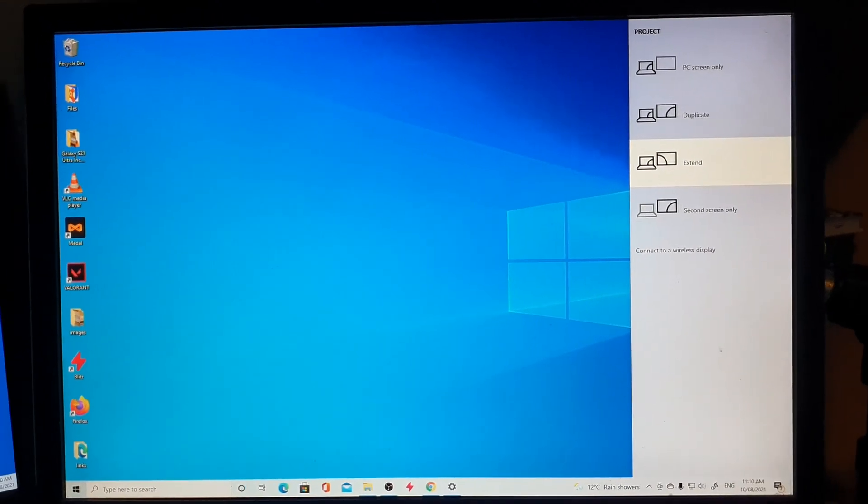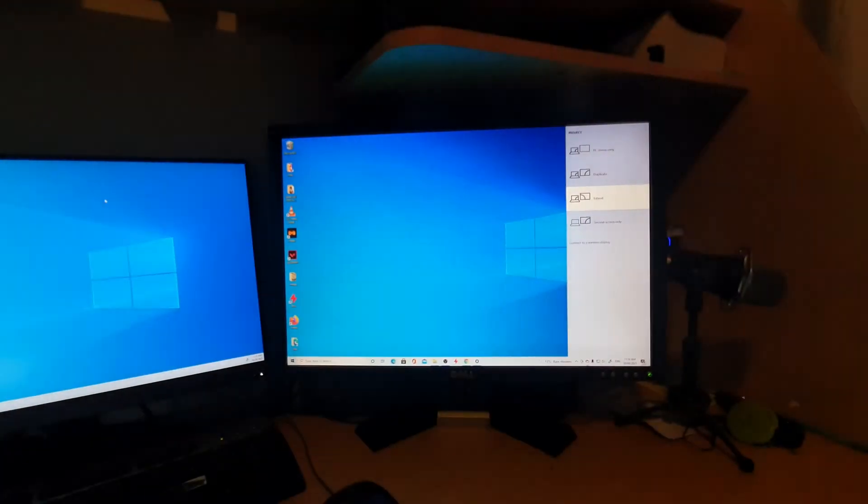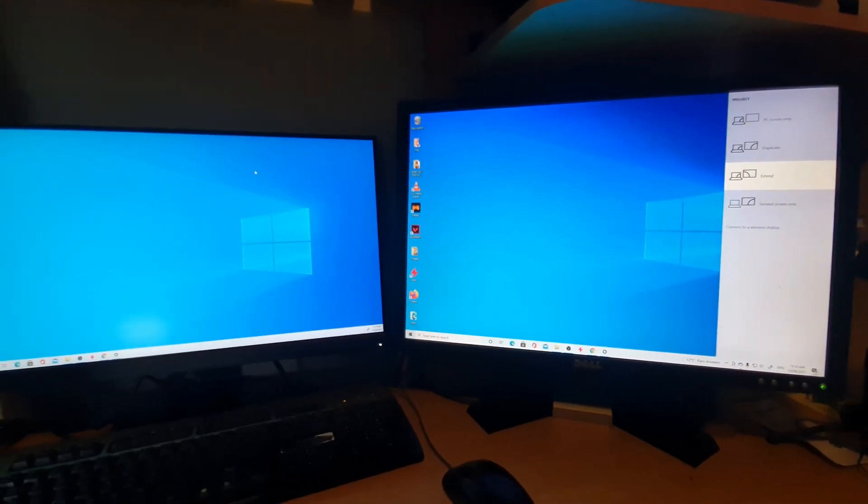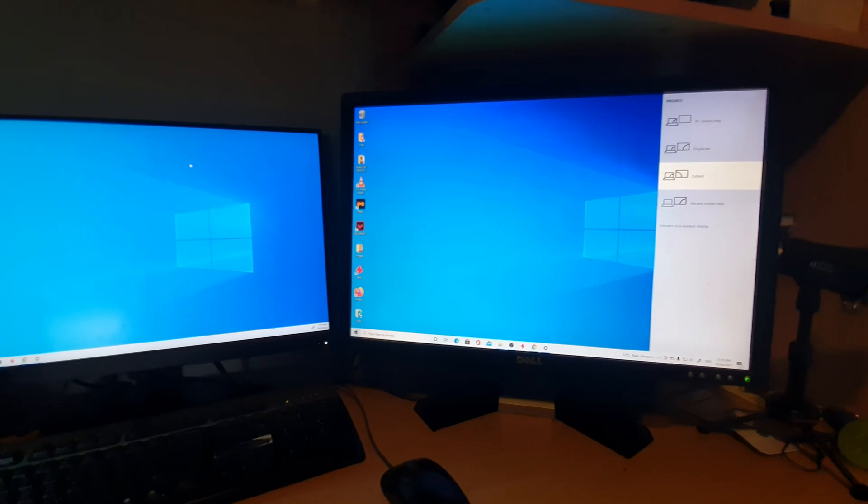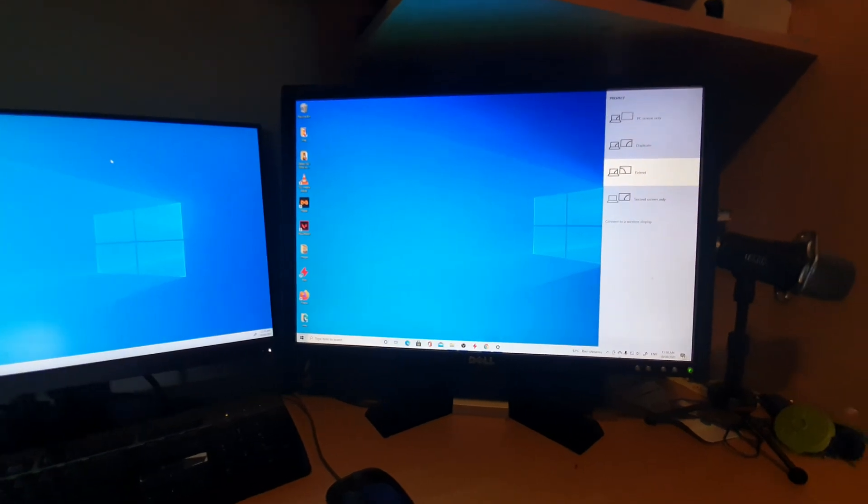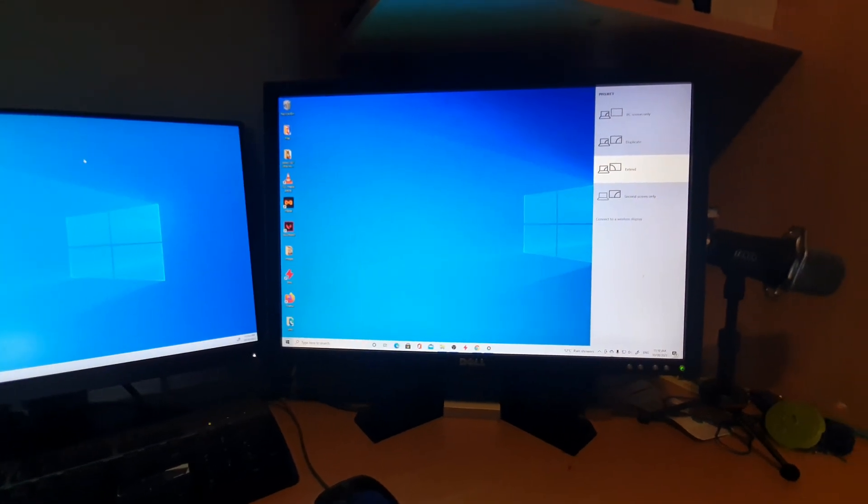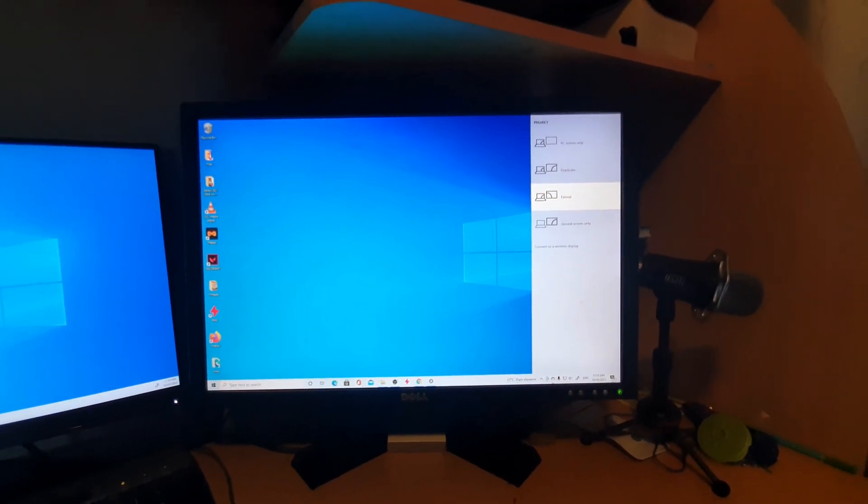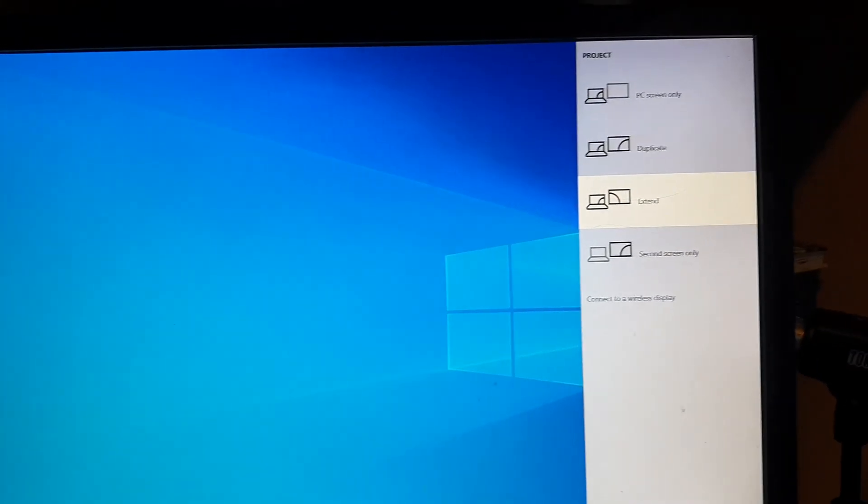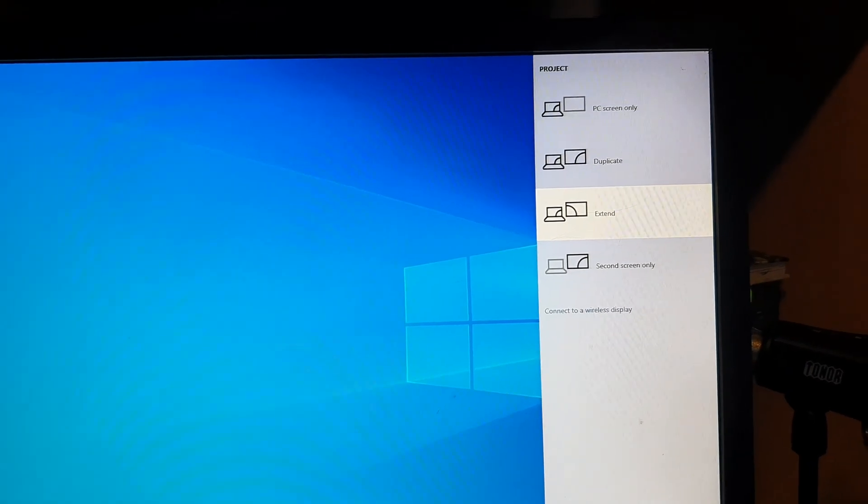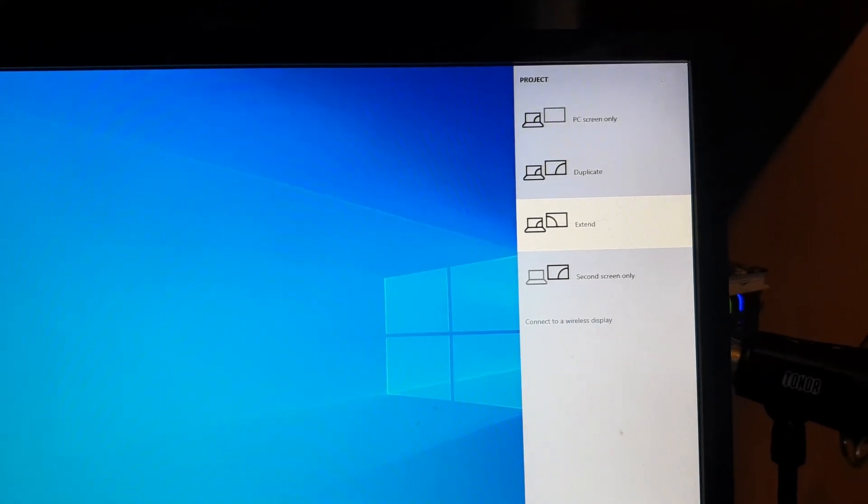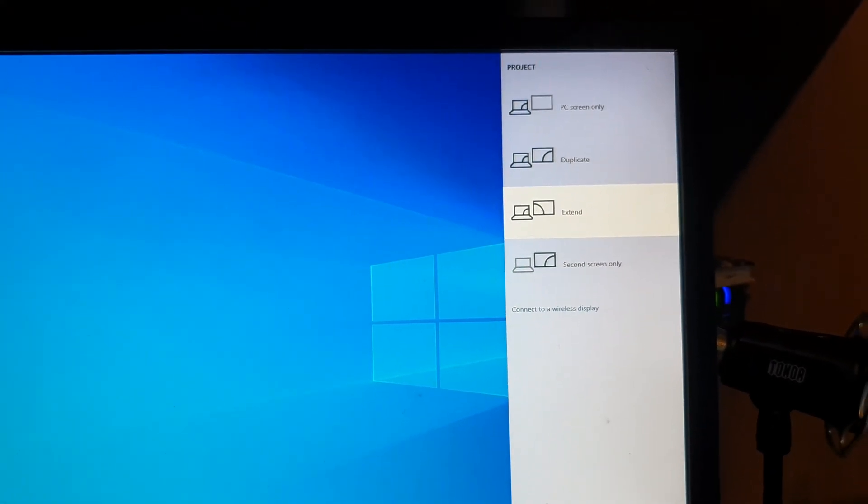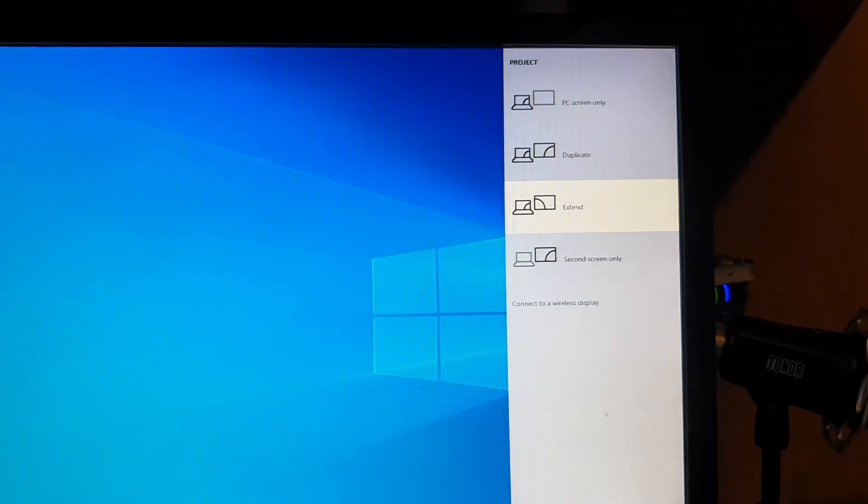Hey guys, in this video I'm going to show you how you can use a shortcut to switch between multiple displays. In here you can see you can switch between PC only, duplicate, extend, or secondary screen only.